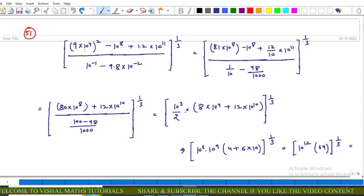In this question we have: 9 into 10 raised to power 4, whole squared, minus 10 raised to power 8, plus 1.2 into 10 raised to power 11, upon 10 raised to power minus 1, minus 9.8 into 10 raised to power minus 2, whole power 1 upon 3. We solve each term one by one. Firstly, 9 into 10 raised to power 4 squared gives 81 into 10 raised to power 8, minus 10 raised to power 8 as it is.